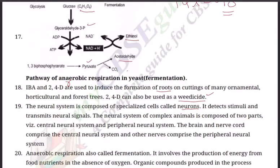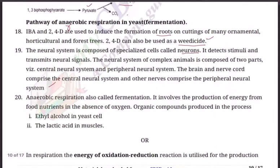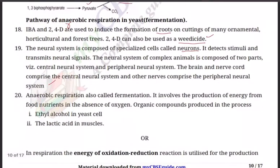Question number 19: Give a brief description of the neural system. The neural system is composed of specialized nerve cells called neurons. It detects stimuli and transmits neural signals. The neural system of complex animals is composed of two parts: the central nervous system and the peripheral nervous system. The brain and nerve cord comprise the central nervous system, and other nerves comprise the peripheral nervous system.